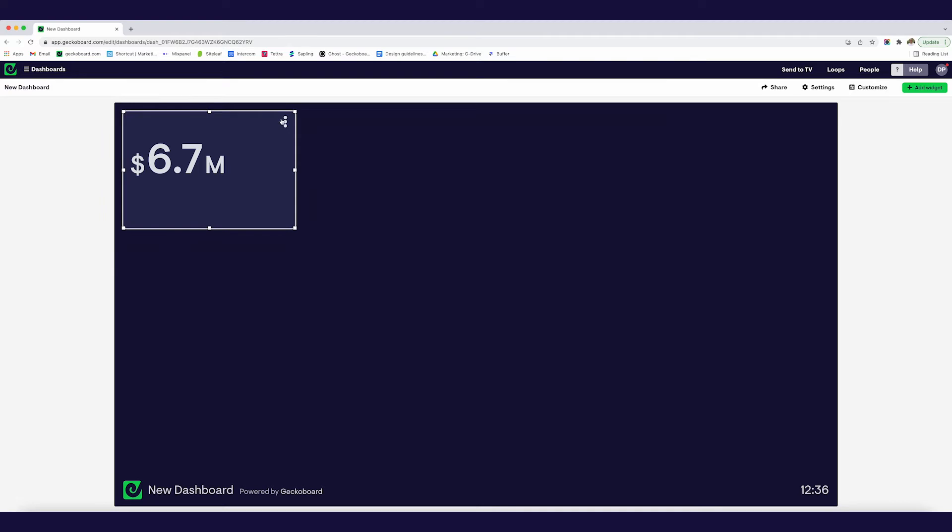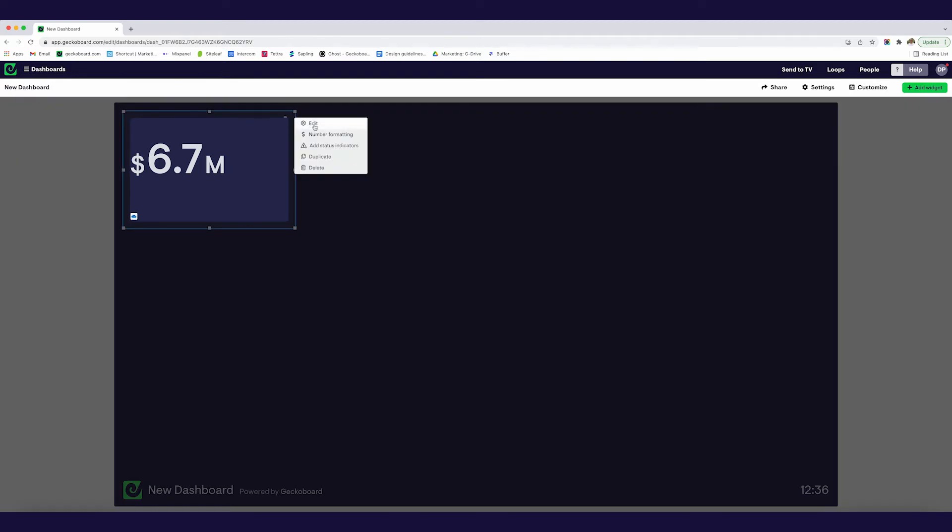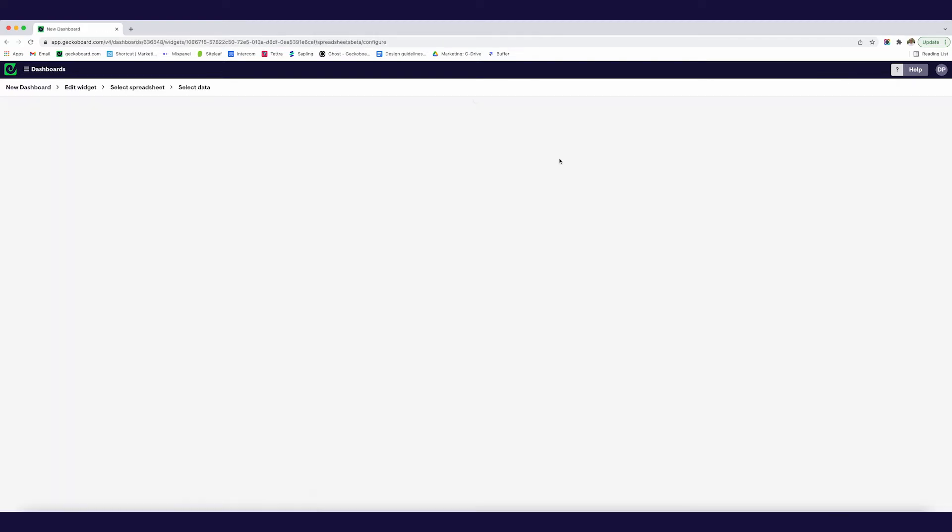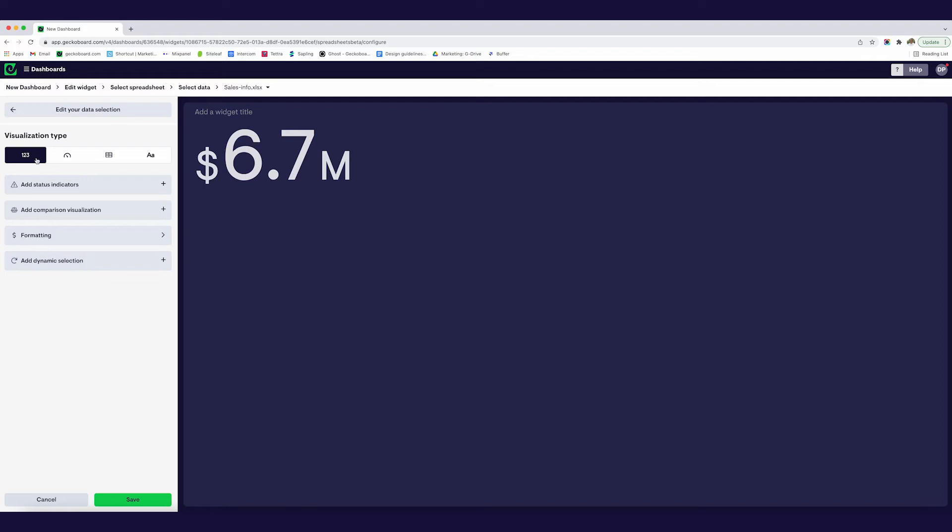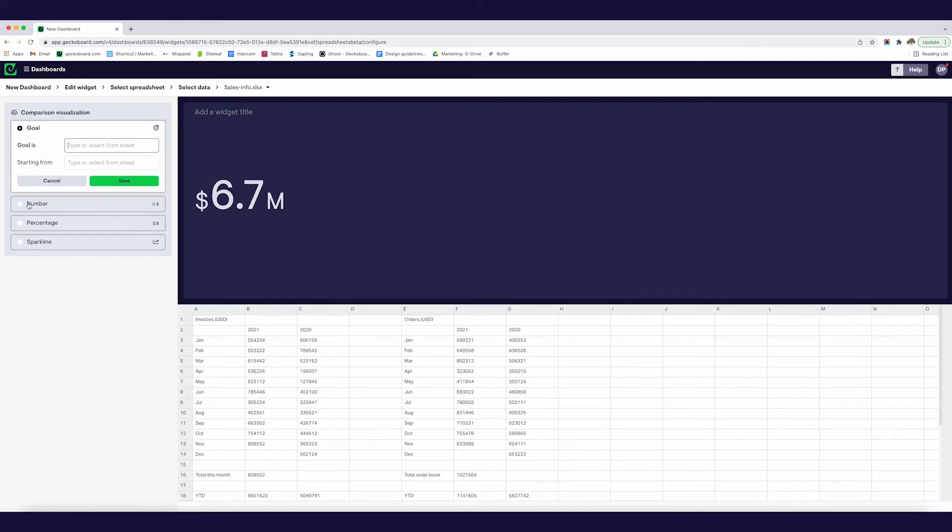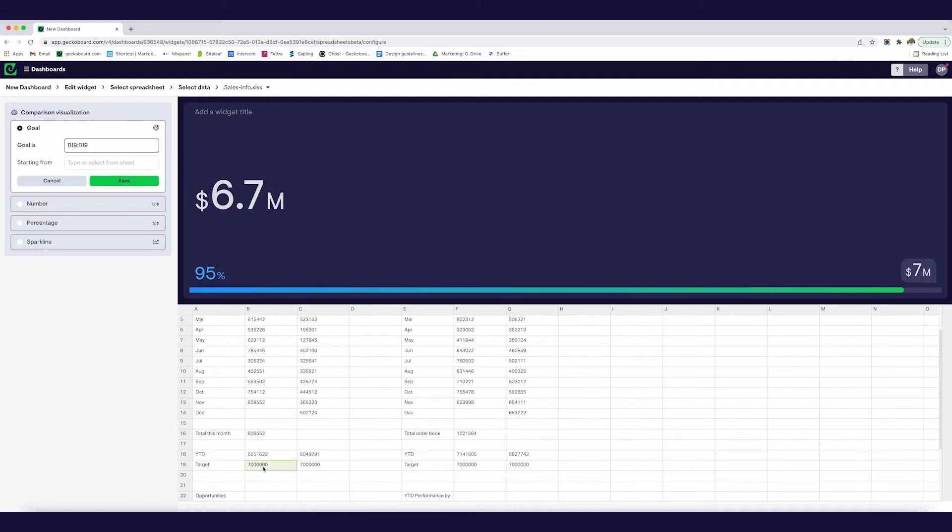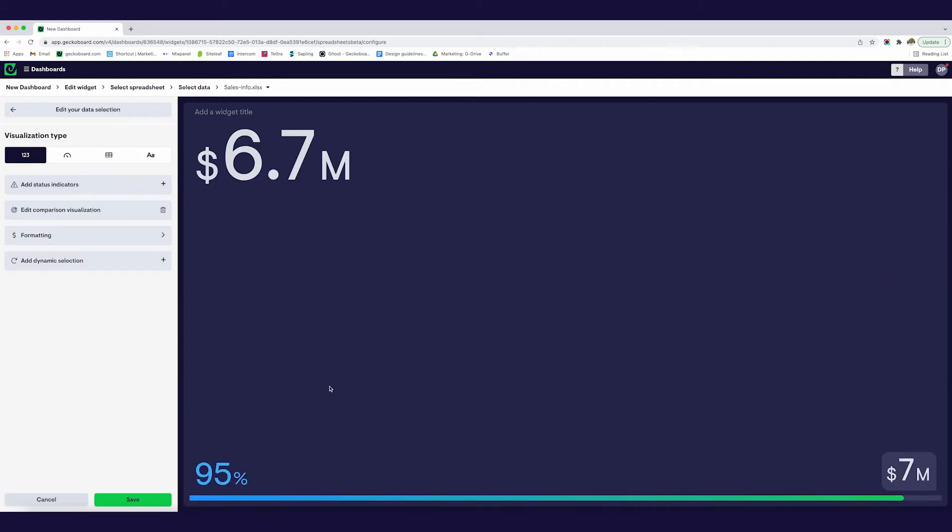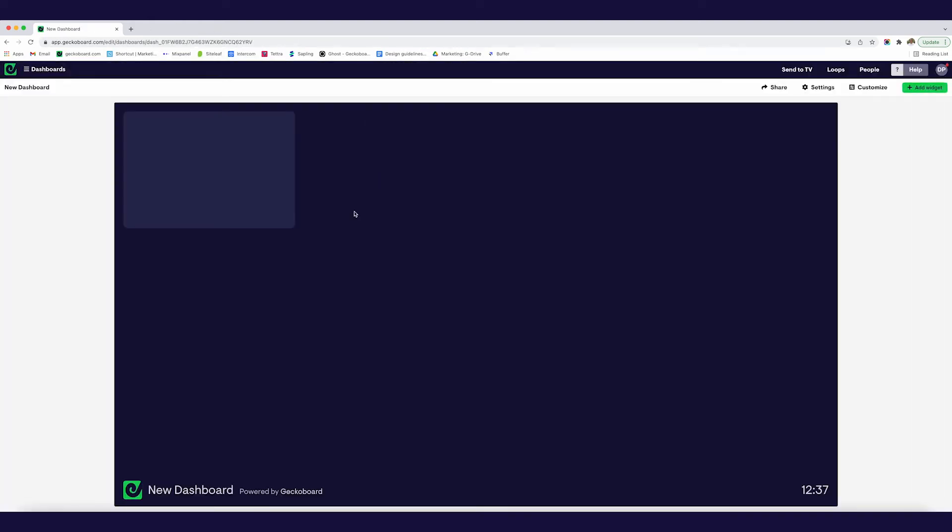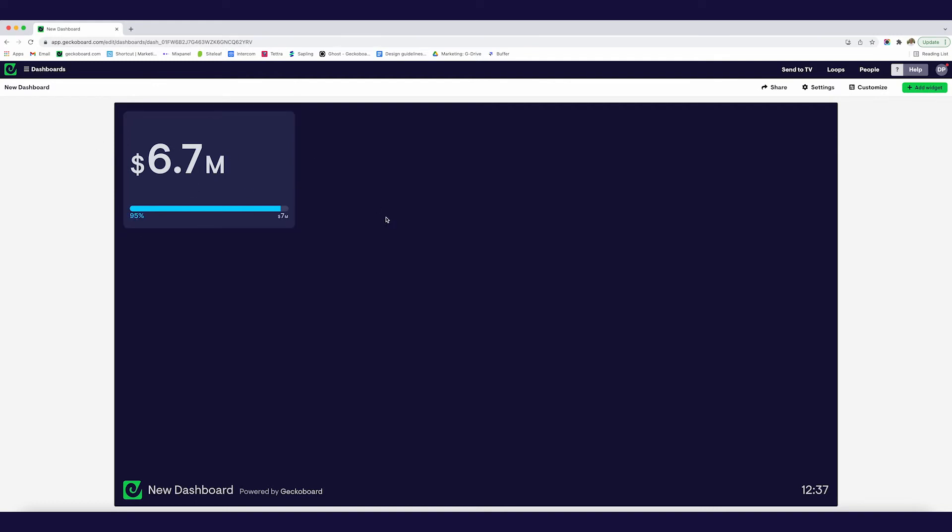I've got my first live visualization. I think I'd like to add a little bit of context to this. I'm going to add a comparison which is in this case I'm going to add a goal and I've got the goal right here. This is our seven million dollar target for the year. Just click that right there and as you can see we're at 95%.